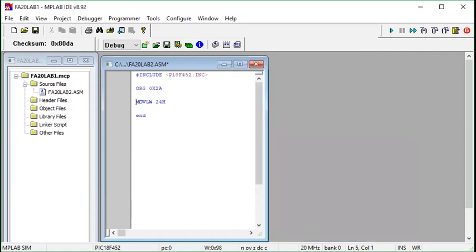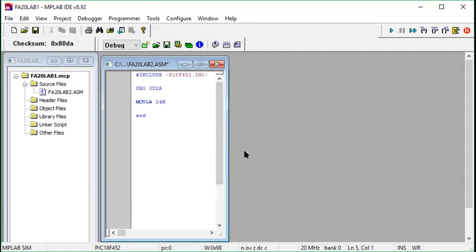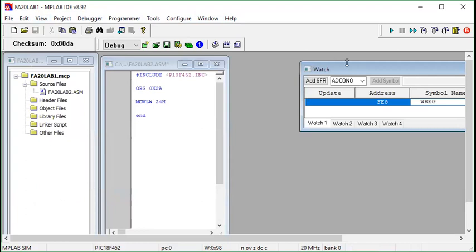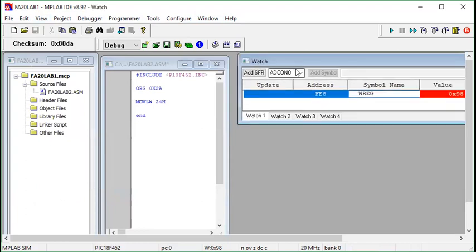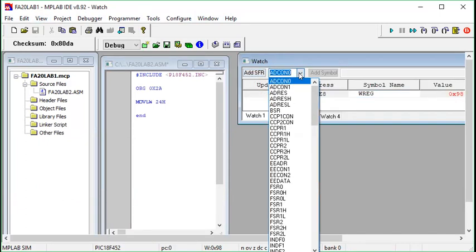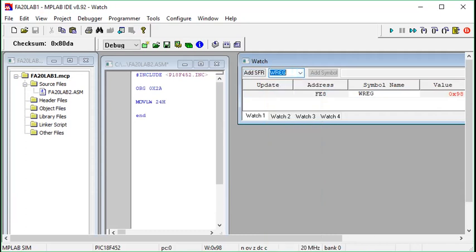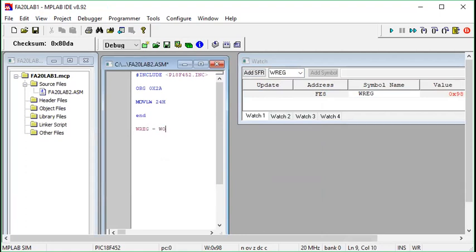The next thing we need to do is observe our working register. To do that, look at this menu bar — File, Edit, View, Project, and so on. This time we're going to use the View menu. Click on it and from the bottom of the menu, you'll see 'Watch.' Click on Watch and a separate Watch window opens. In the 'Add SFR' dropdown menu, you can select WREG. WREG is basically equivalent to the working register.